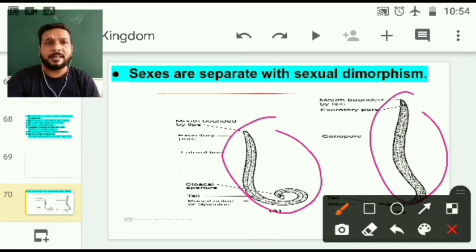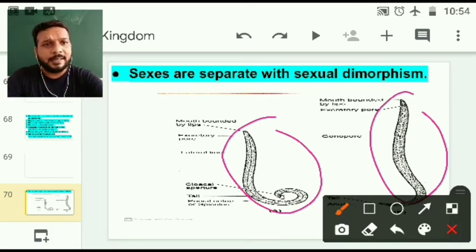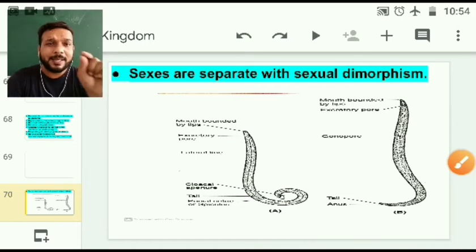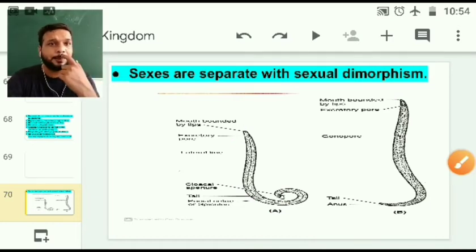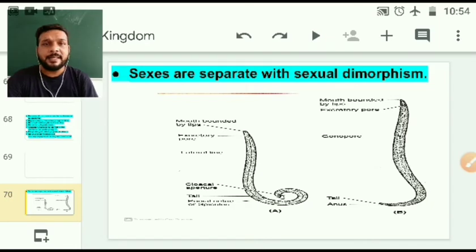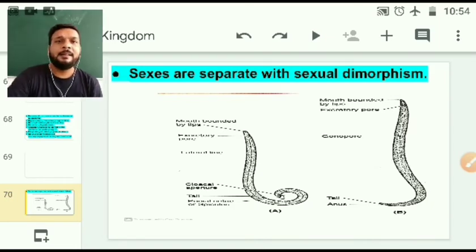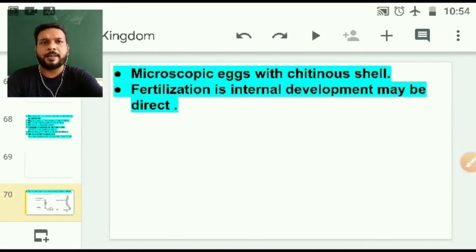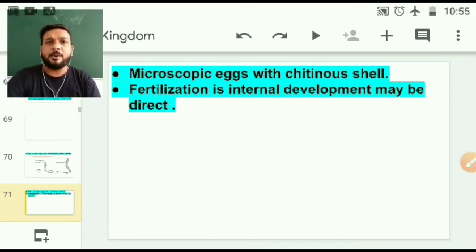This is the first difference. Another difference — you can see at the bottom how the round structure is. Here we can see the muscle genesis on the bottom of the body.